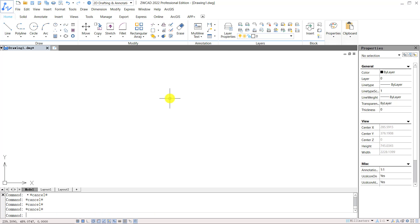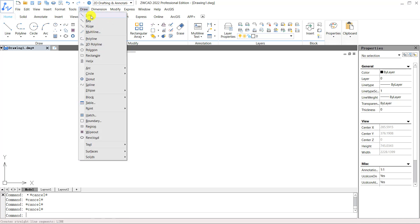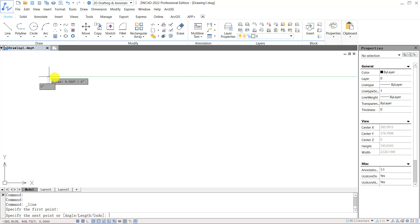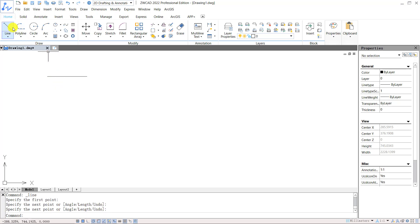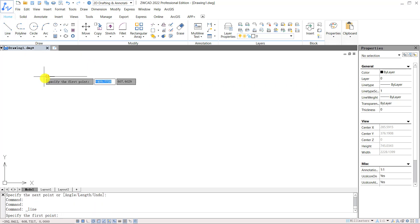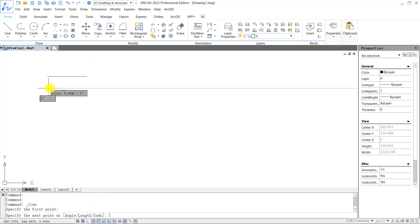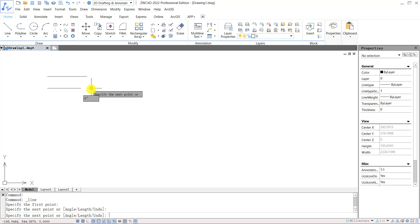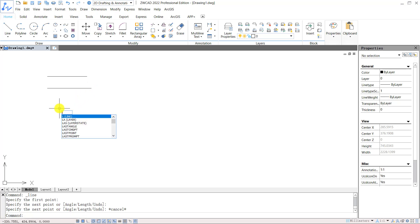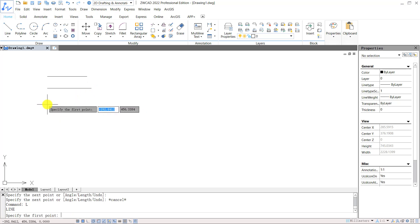ZWCAD provides three ways to execute the commands. For example, you can use the drop down menu to draw a line. Or click the line icon on the ribbon to draw a line. Or you can input shortcut key L for line.